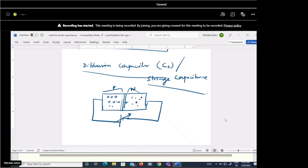Due to the concentration gradient, whatever capacitive effect is shown is called the diffusion capacitance. The diffusion capacitance is also represented as Cd = dQ/dV, where dQ represents the change in number of minority carriers stored outside the depletion region when the voltage across the diode changes by dV. In the P side, the concentration of electrons near the junction is more than the concentration away from the junction.